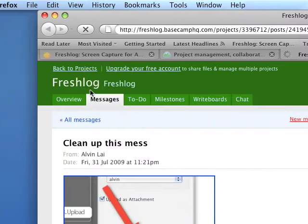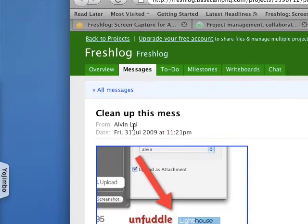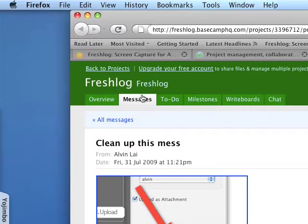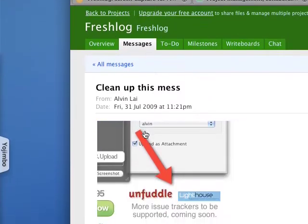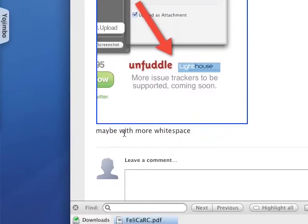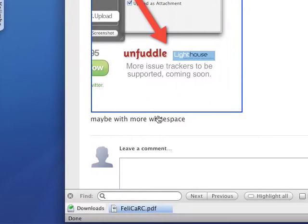So yeah, this is a new message in Basecamp that's created with the screenshot, the title, and the description.